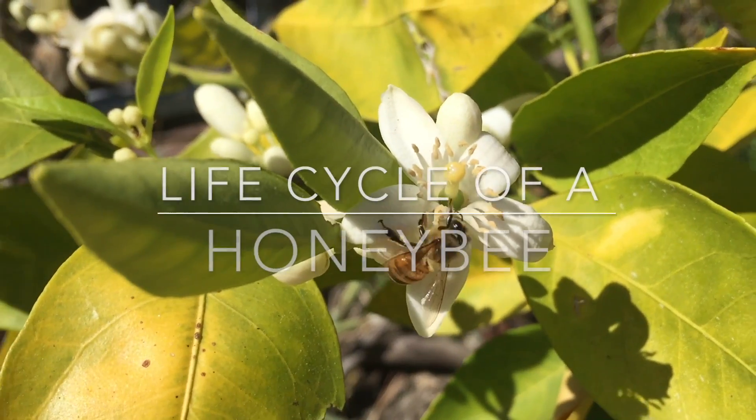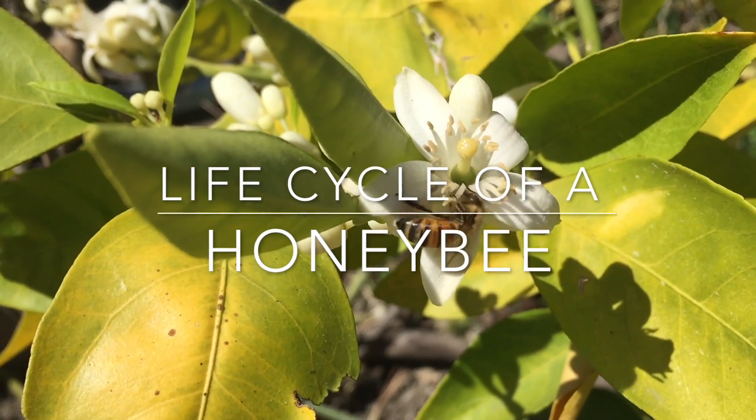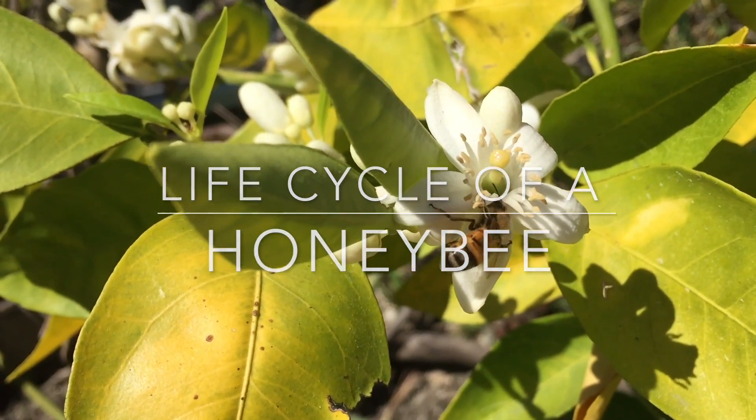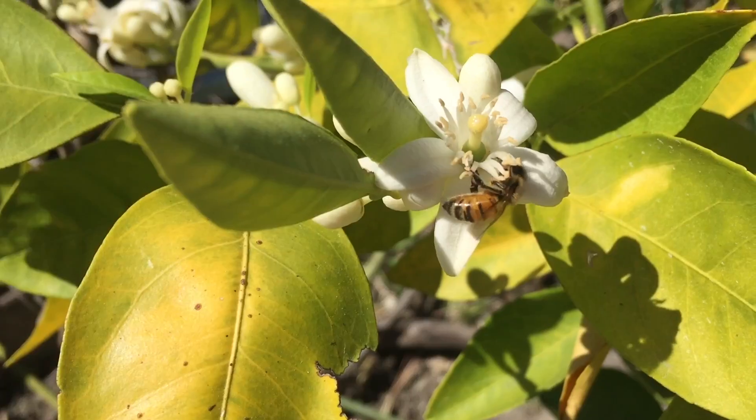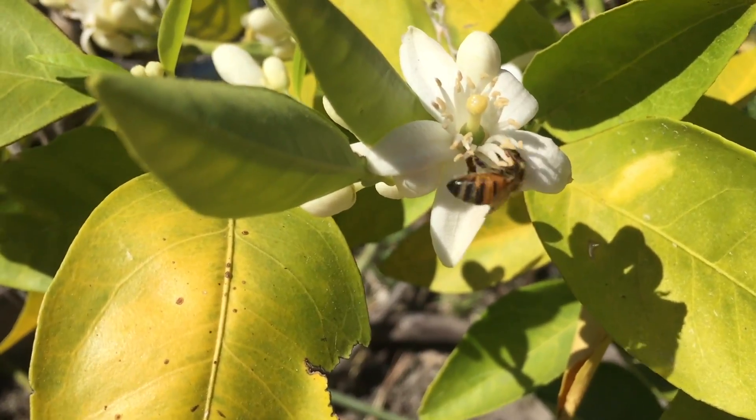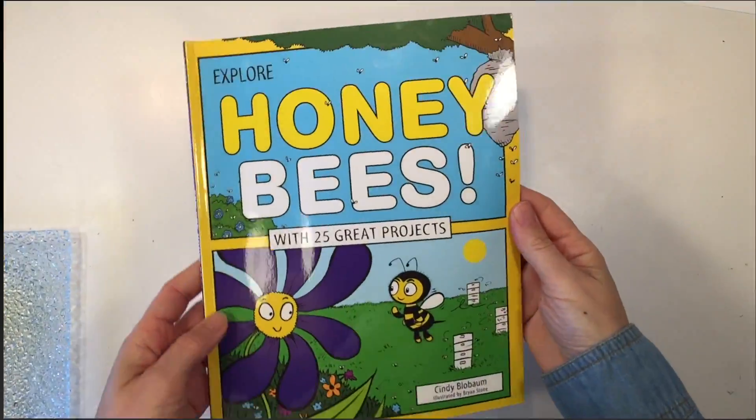Hi everybody, my name is Hannah and this is Pepper and Pine. Today I have a project to share with you. We are going to be working on the life cycle of a bee.